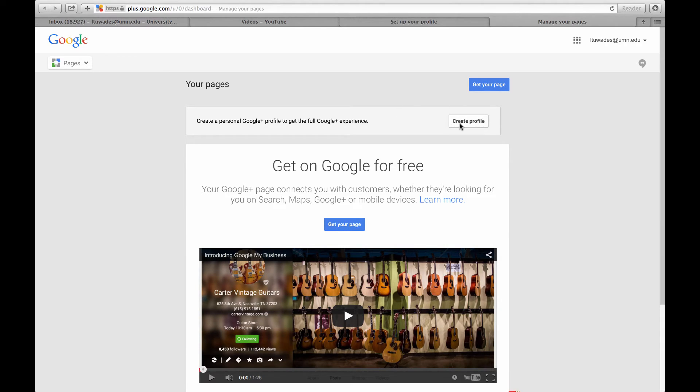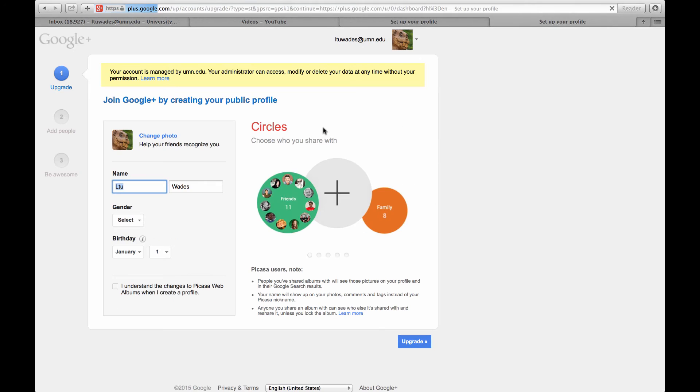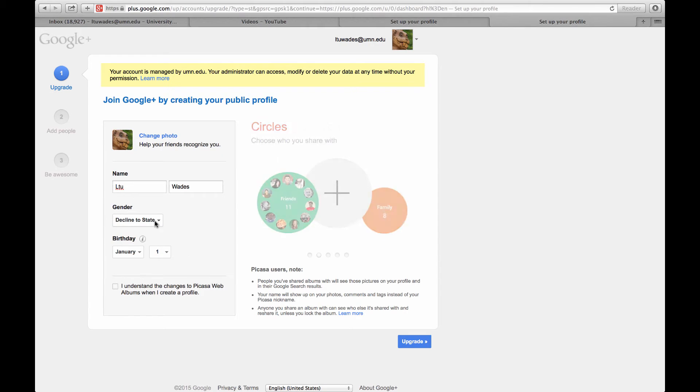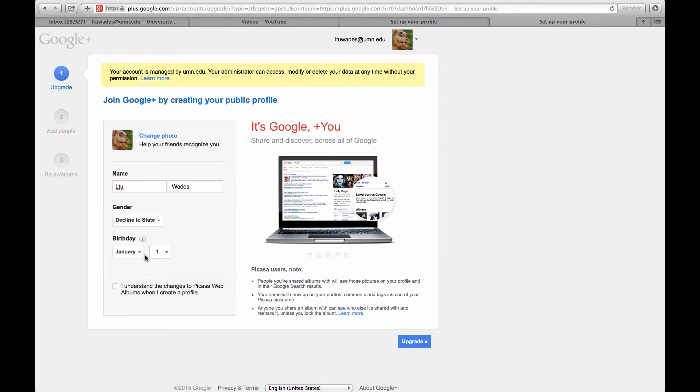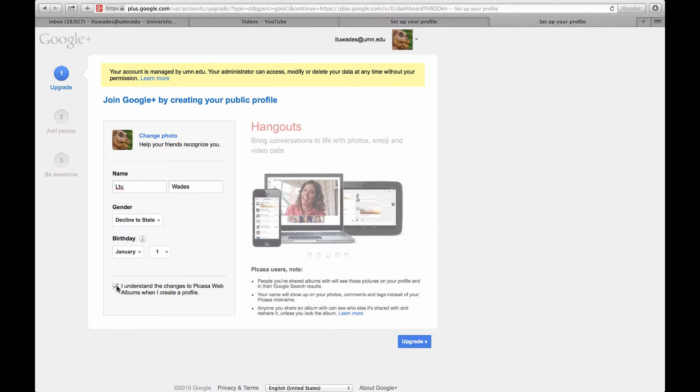So I'll go ahead and create a profile, and it'll ask you for your name and your gender, and your birth date. You can choose whatever you want. You really don't need to put your actual birth date. And actually, they got rid of the year here, so that's kind of nice.